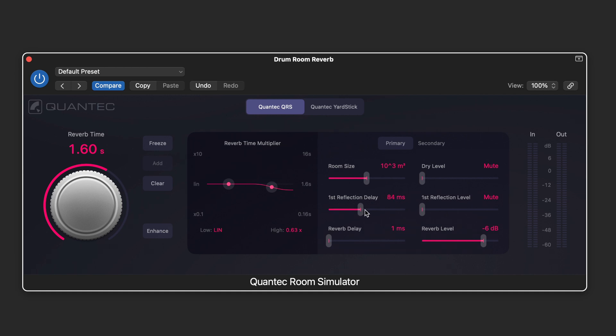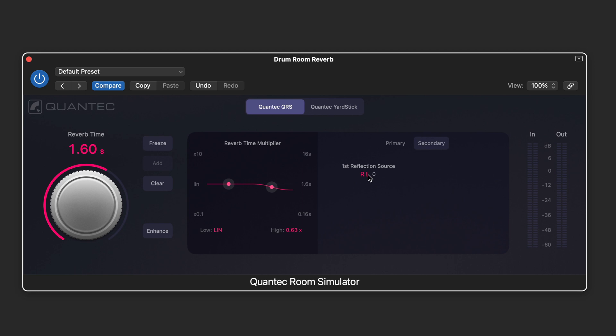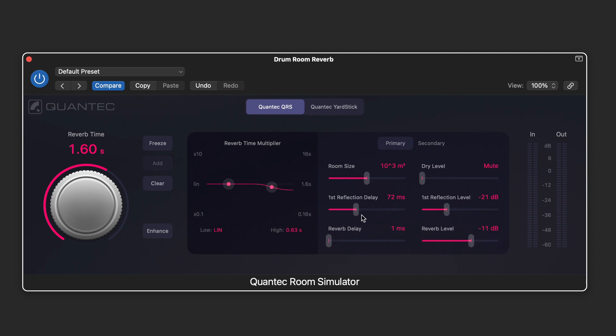We can delay the onset of the first reflection and control its level separately from the reverb tail where we have a pre-delay and reverb level. And then we have a page here where we can swap the left and right for the source for the first reflection so you can get an enhanced sense of space.